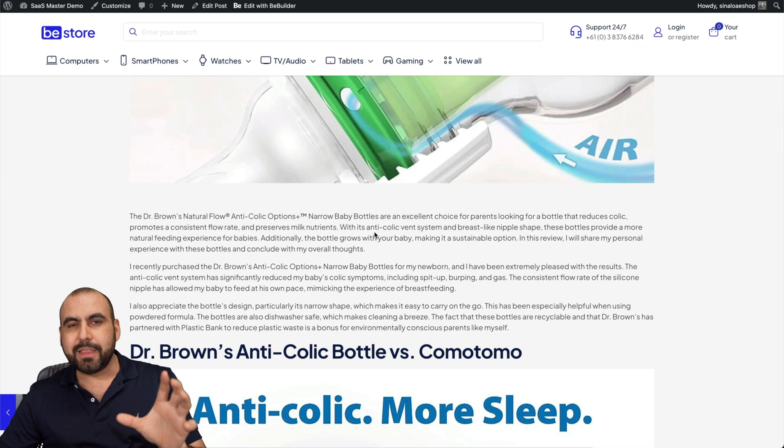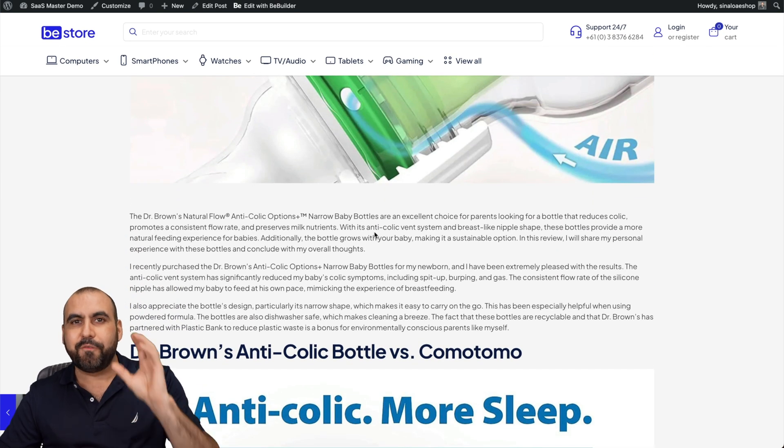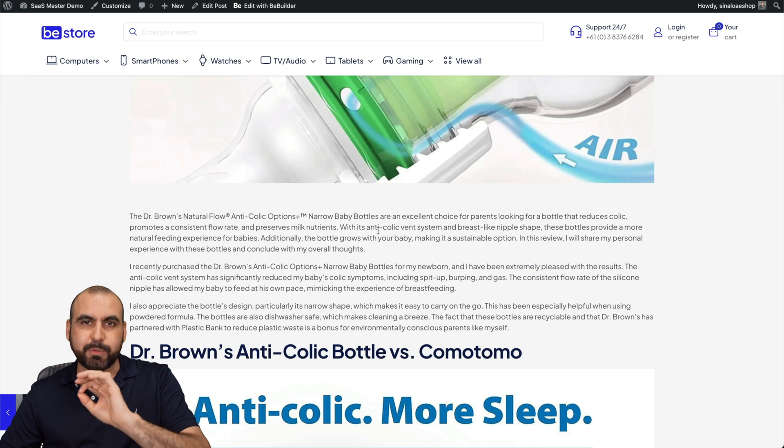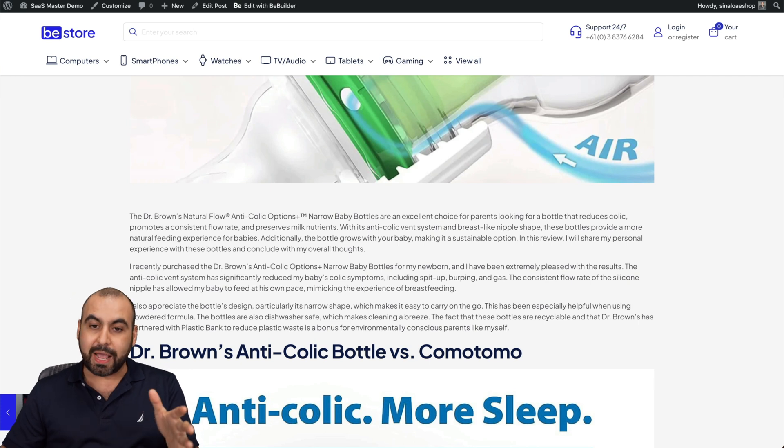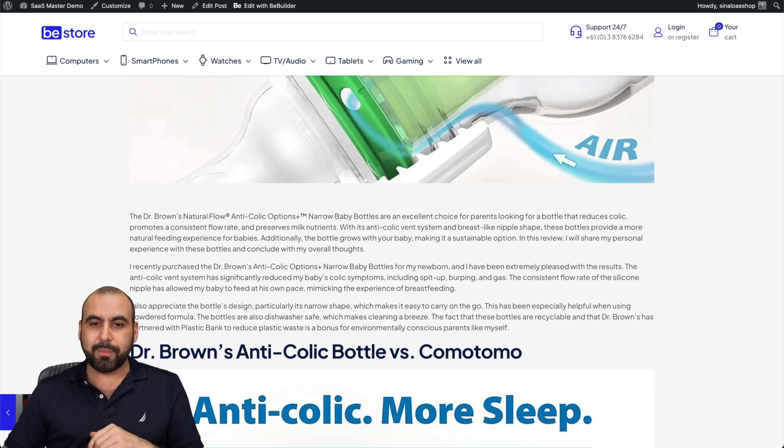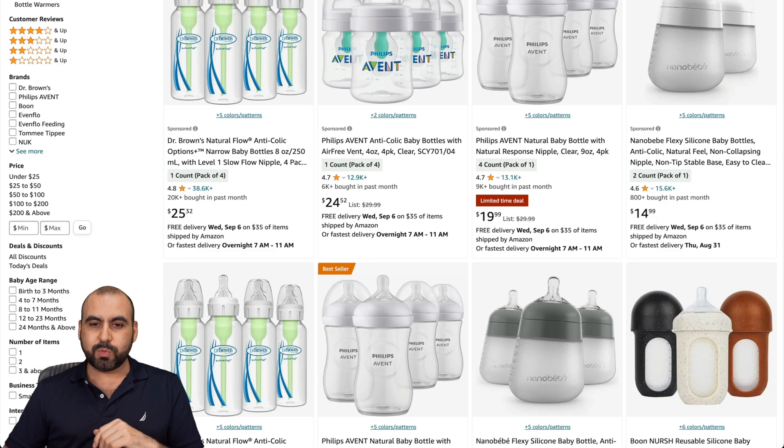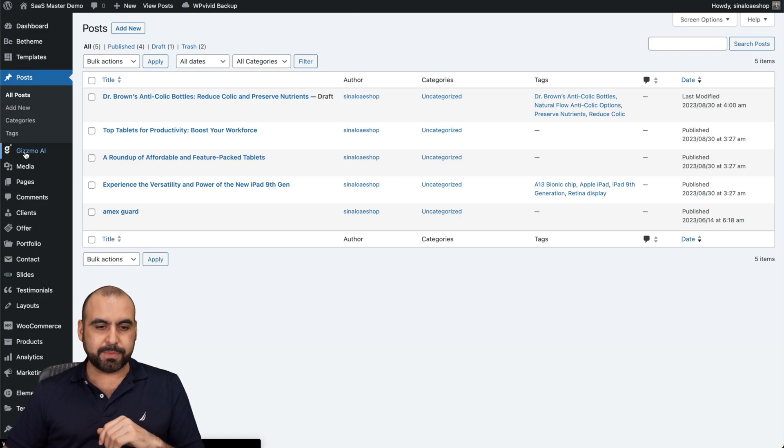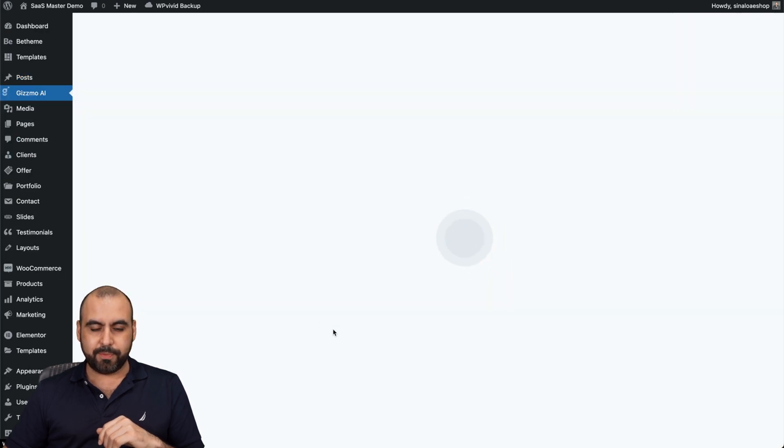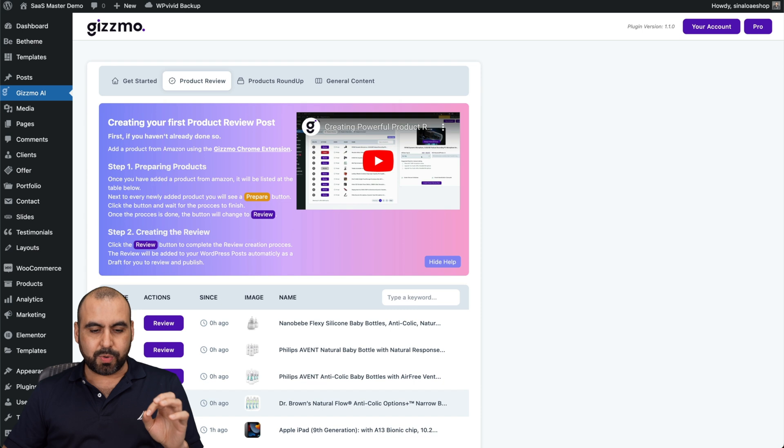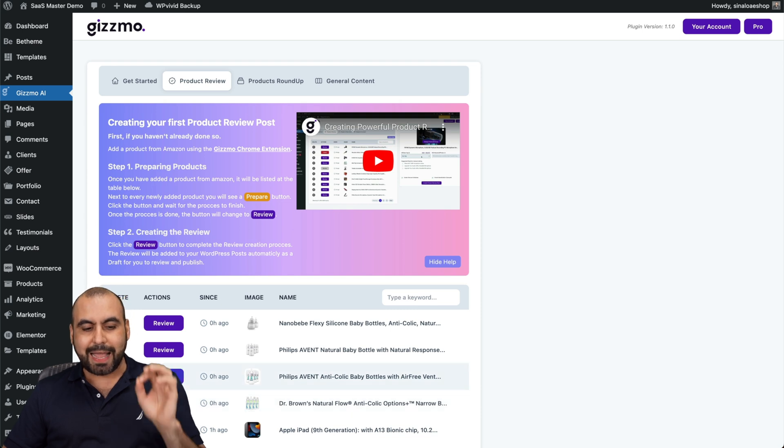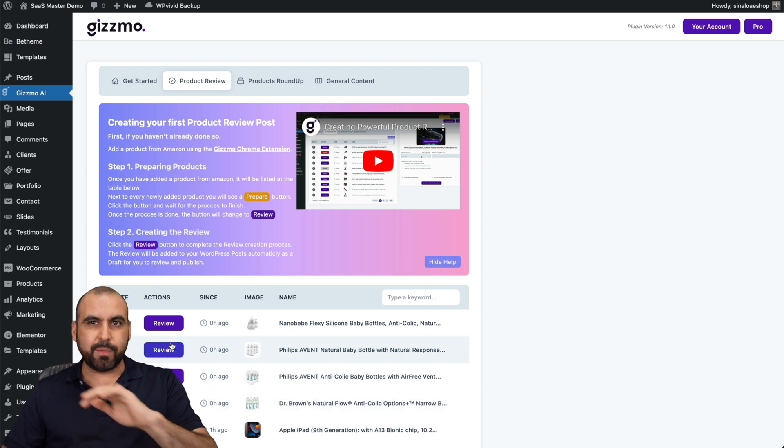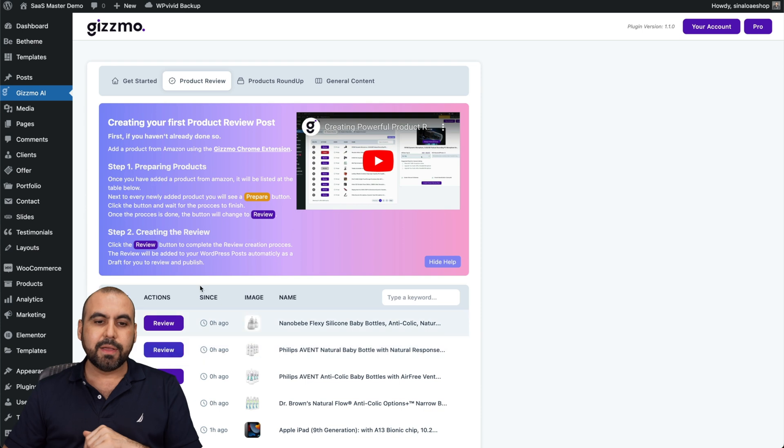If they click on buy on Amazon, that has my affiliate tag also. This was generated really easily. The thing that you have to do is find great products. Gizmo is going to take care of the rest. Let me go back.